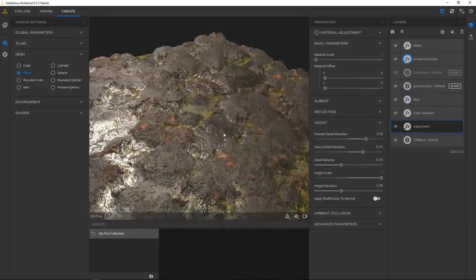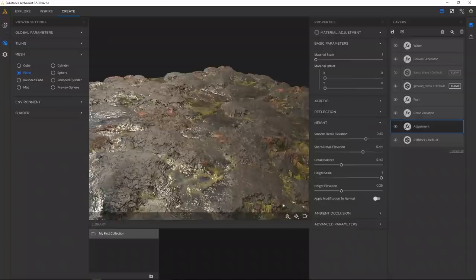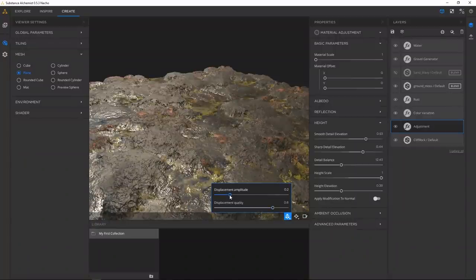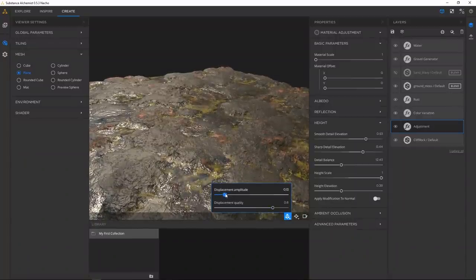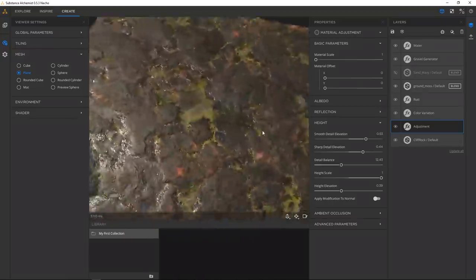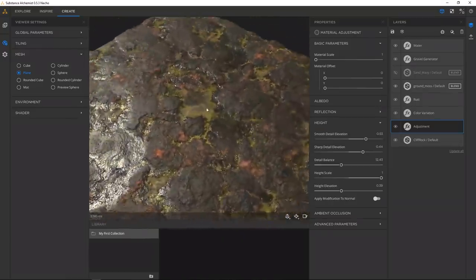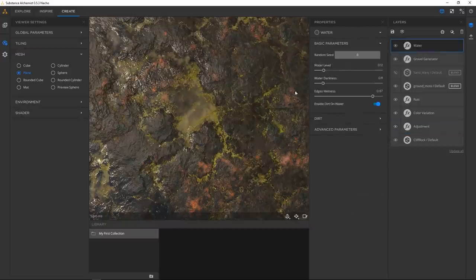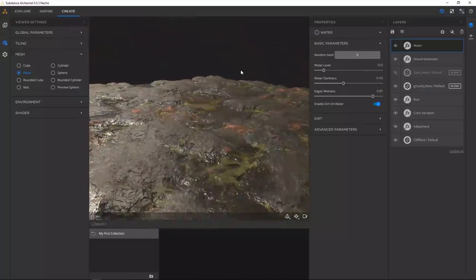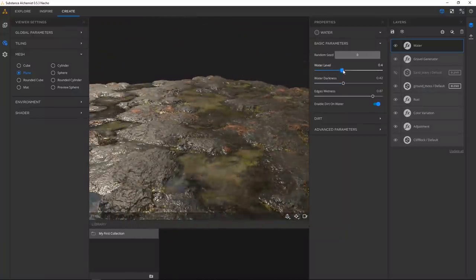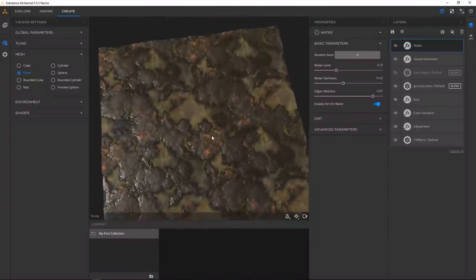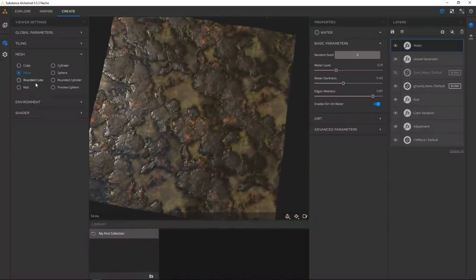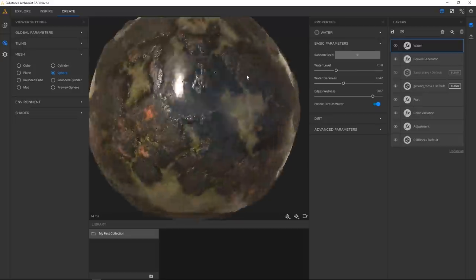If you just want to use this right now, maybe go into the displacement amplitude — just the global one — and bring it down a little bit. Then you have this disgusting looking swamp. You can make the water darker or raise the water level a little, have it really swampy. Frodo would not be happy here.